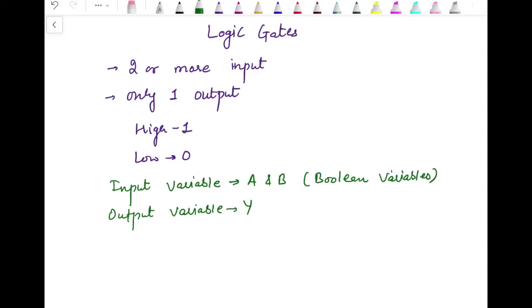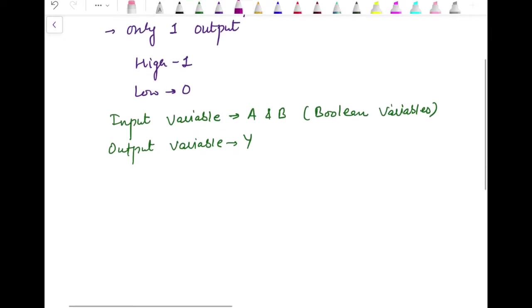The output variable we are going to denote by Y. So the gates can be categorized into three different categories: in total we have seven gates — three are basic gates, two are universal gates, and two are exclusive gates. Let's start with the basic gates.